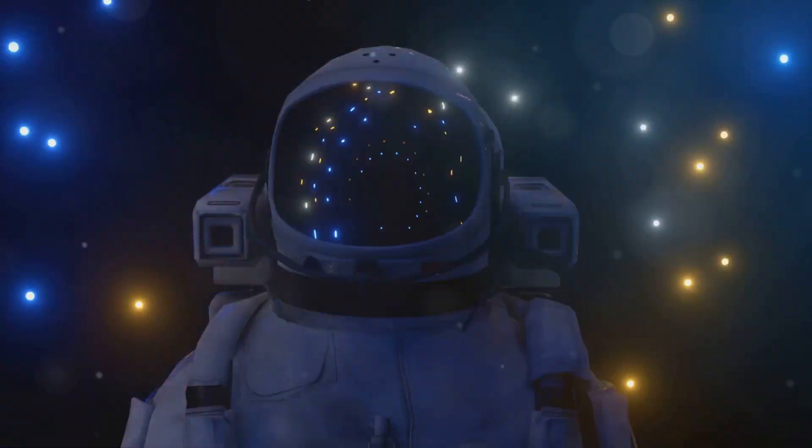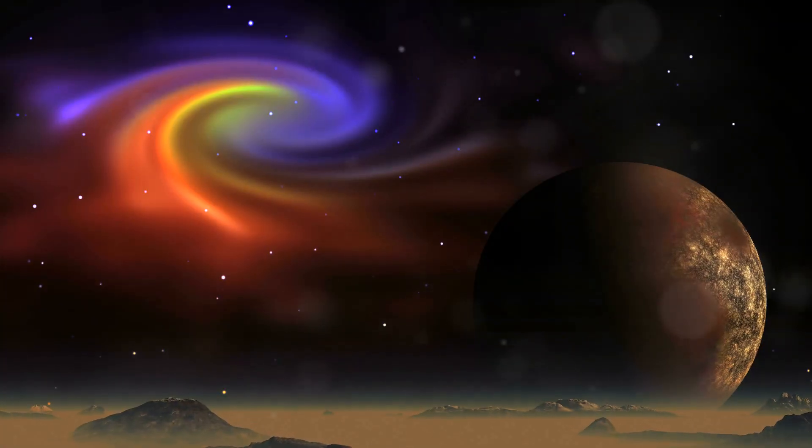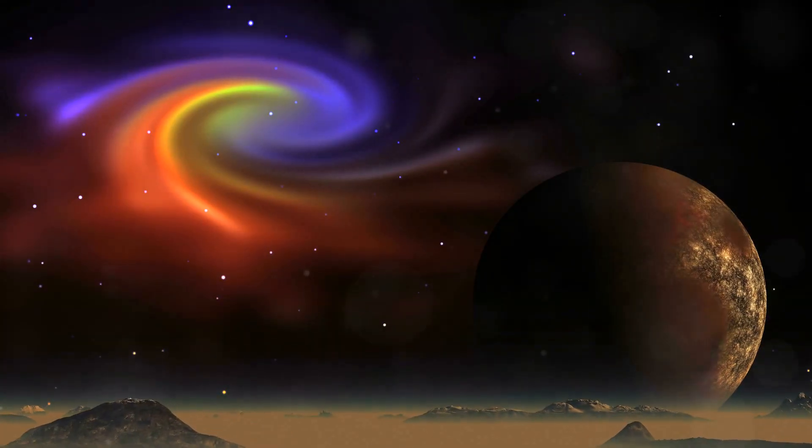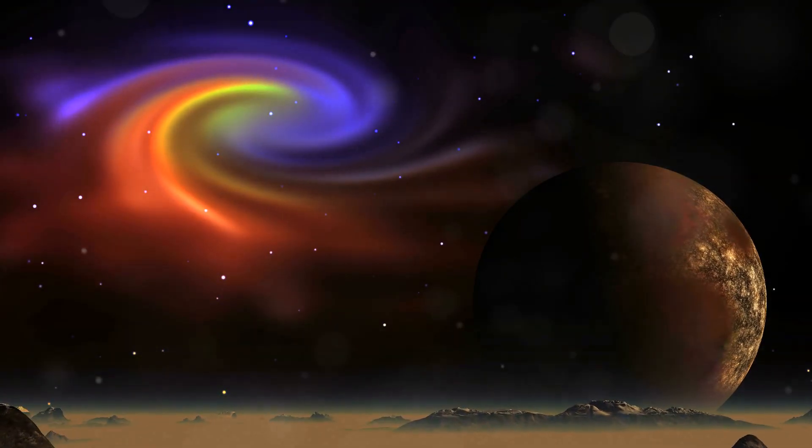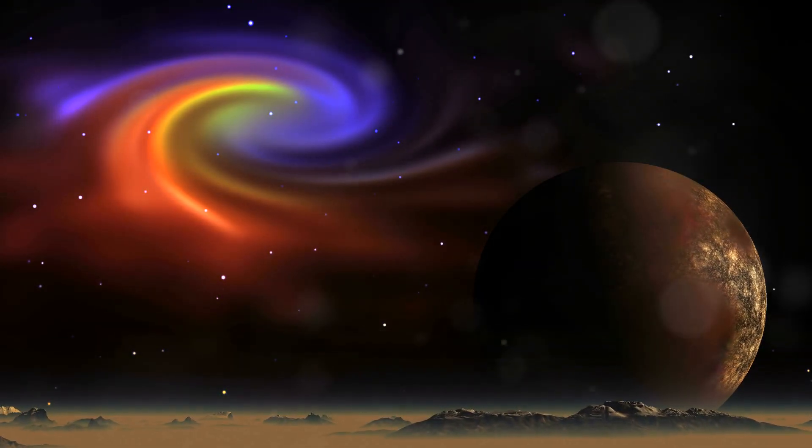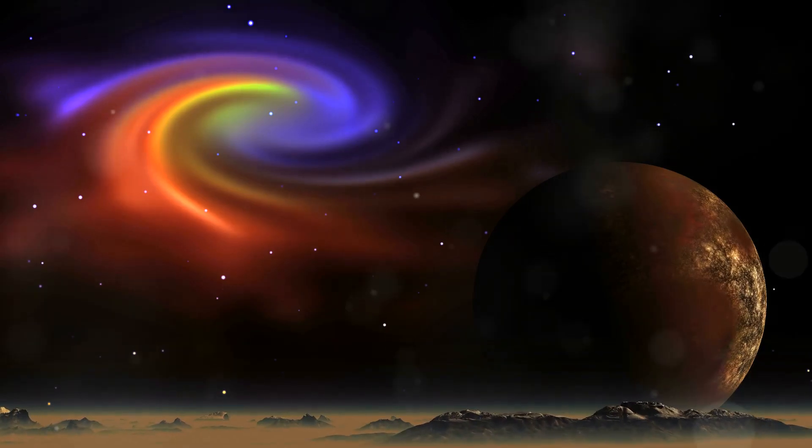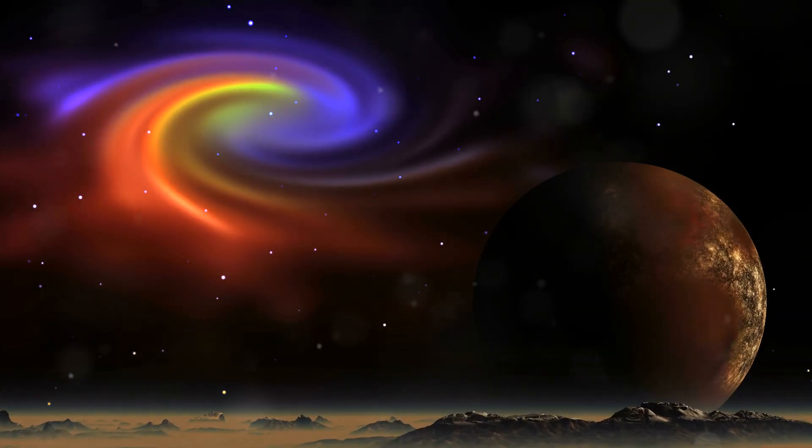Space, the final frontier, it's full of incredible things - black holes, nebulae, galaxies that make even our own Milky Way look insignificant.